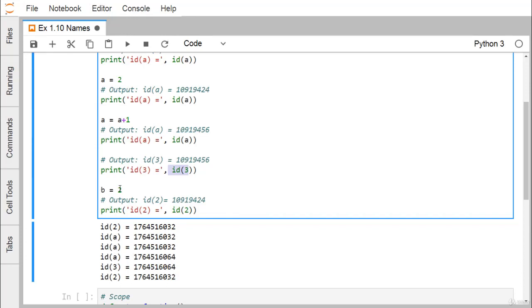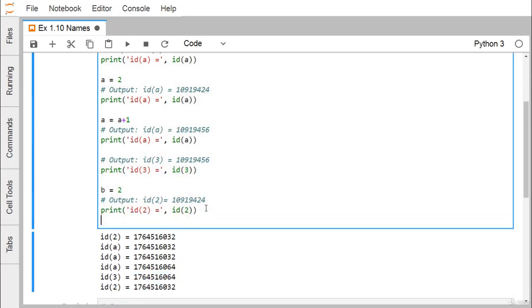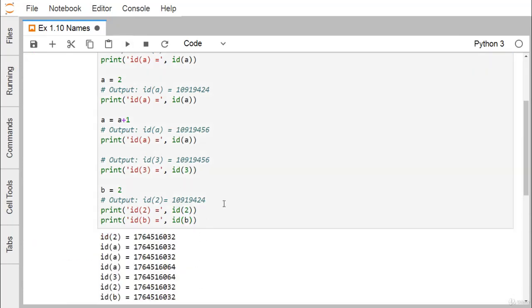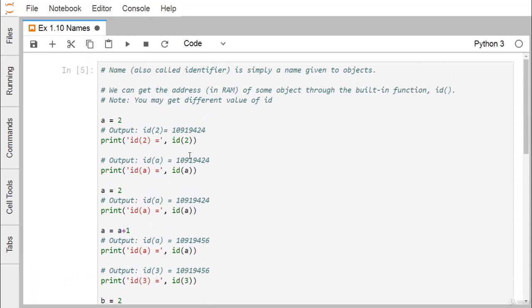If I assign B equal to 2 and print the ID of 2, I am getting the same ID which we had in case of A when A was holding the value 2. Printing shows that the ID of 2 and ID of B are both the same because B equal to 2 has been assigned. In this way we have discussed what an identifier is, and what ID is — the built-in function available in Python to print the respective memory address in RAM.